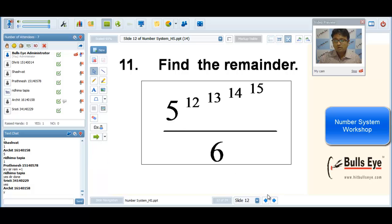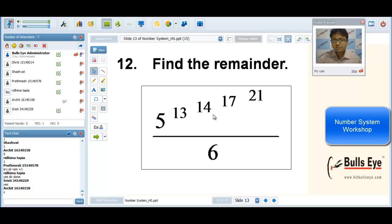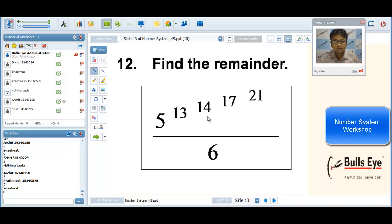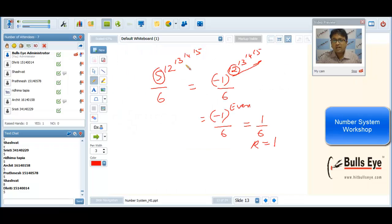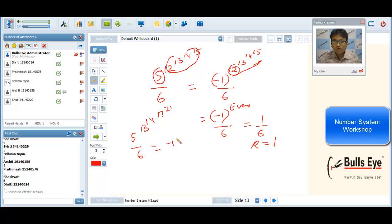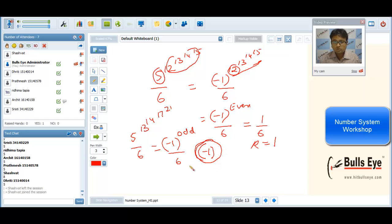A similar question with a different power: 5^(13^14^17^21) divided by 6. With the same logic, replace 5 with -1. Now -1 is raised to an odd power since the outermost power 13 is odd. So the overall remainder is -1. But -1 cannot be the final answer — when 6 generates a negative remainder of -1, the positive remainder is 5. So the answer is 5.